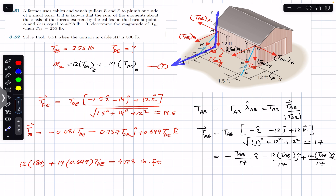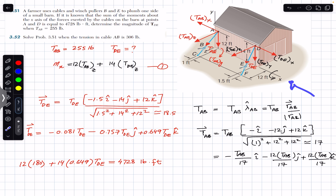For the tension from D to E: point F is to the right of point D, so the x-component of TDE is in the positive x-direction. The y-component is in the negative y-direction since F is below D. The z-component is in the positive z-direction since F is to the left of D when viewed from this side.